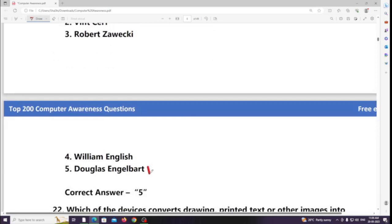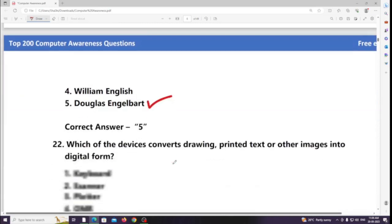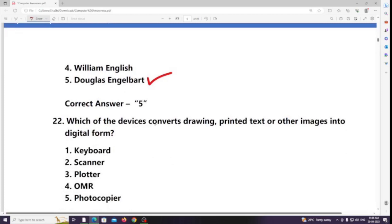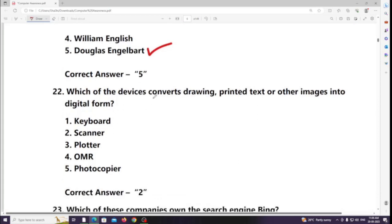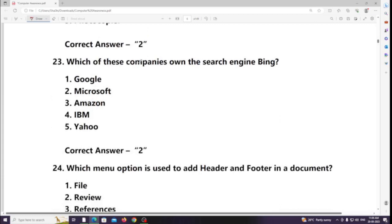Which of the devices converts drawings, printed text, or other images into digital form? Answer: Scanner. Which of these companies owns the search engine Bing? Answer: Microsoft.